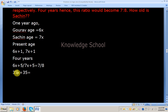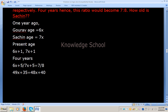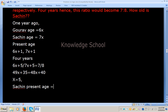Solving the equation, 49x minus 48x equals 40 minus 35, so x equals 5. Sachin's present age is 7x plus 1, which becomes 7 times 5 plus 1, equal to 36. So Sachin's present age is 36.